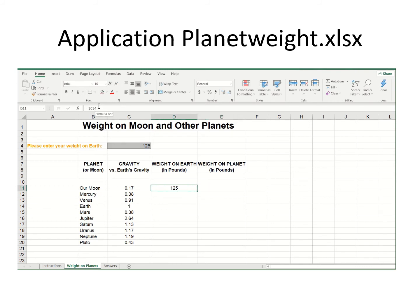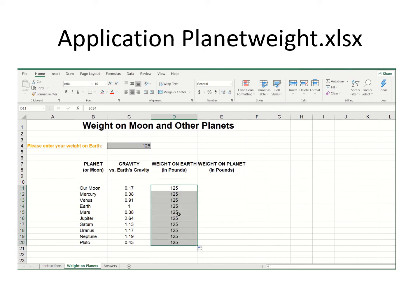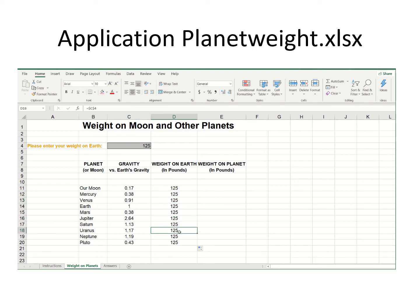Dollar sign before the C, dollar sign before the 4 — that simply means do not change the C and do not change the 4 if I drag this down or across. Now let me drag it down. Sure enough, it stays the same — the C didn't change and the 4 did not change. It's one of the rare cases when you do not want the smart copying to take place.